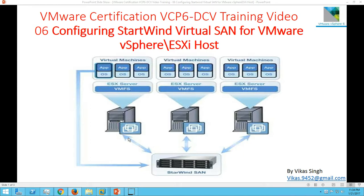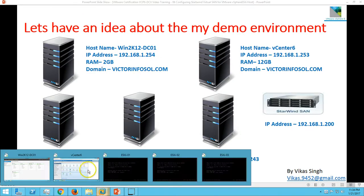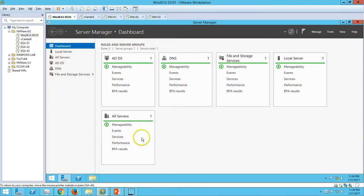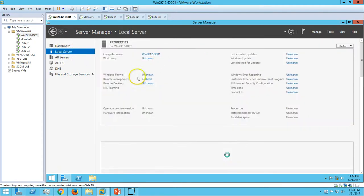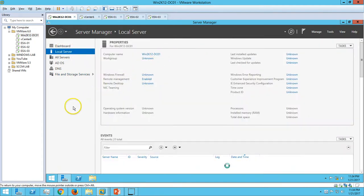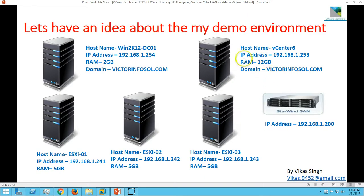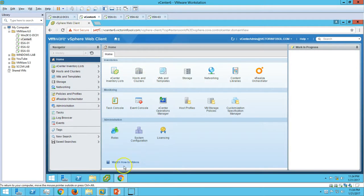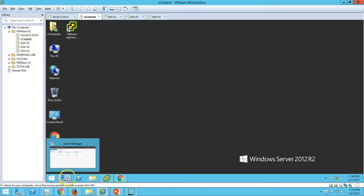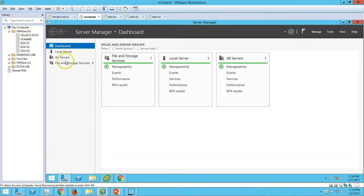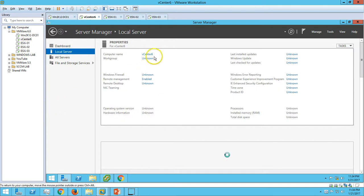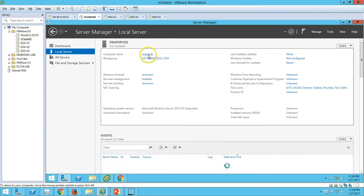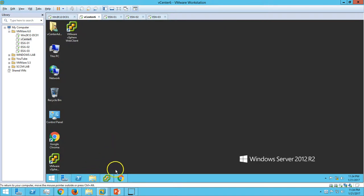Here is my environment. We have our Active Directory domain controller, which is win2k12dc01. I have also installed the DNS role on this server. The second server is vCenter 6, which is our vCenter server. Here is the machine vCenter 6 joined to my domain, and I have installed vCenter on this server.